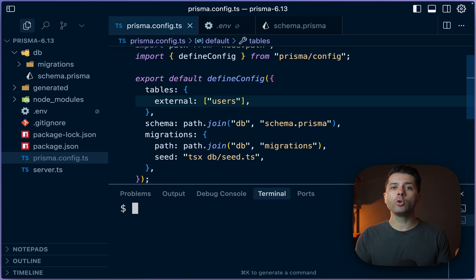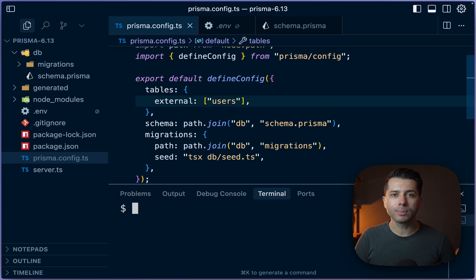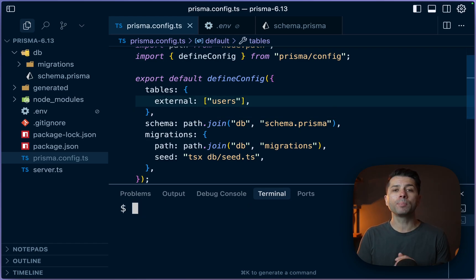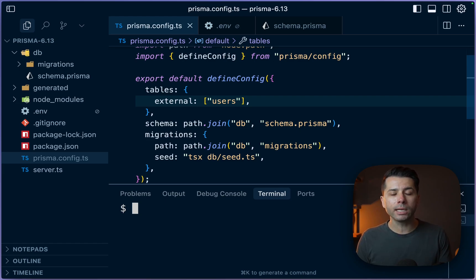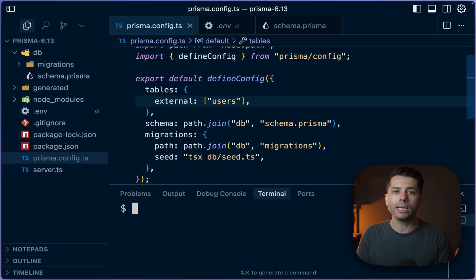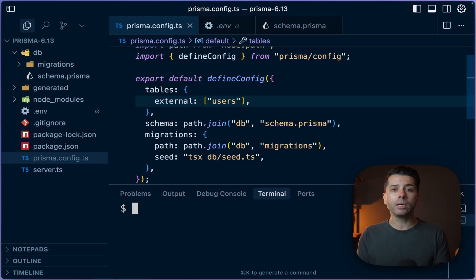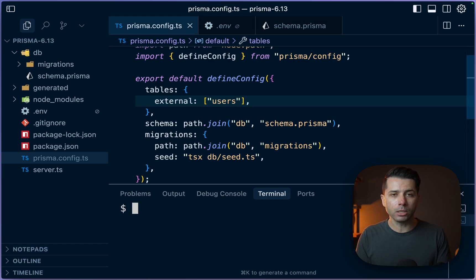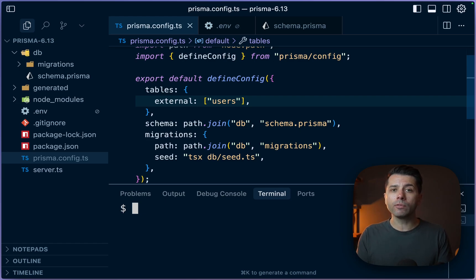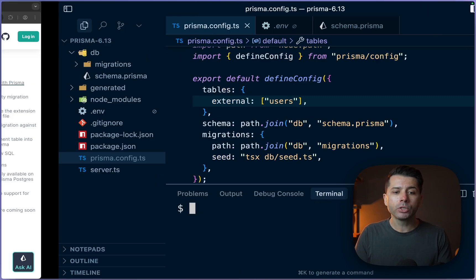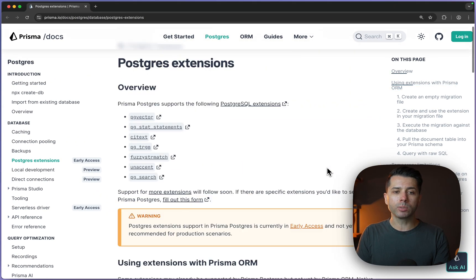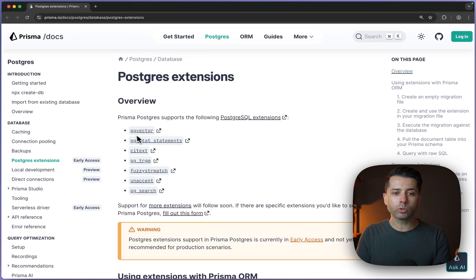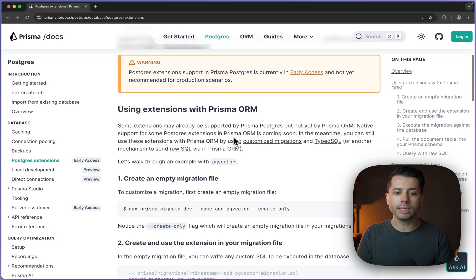So flipping over to Prisma Postgres and what's new in the Prisma data platform, we have now got support for PG Vector as an extension. This is, of course, a long requested extension to be added to what is supported in Prisma Postgres. And PG Vector allows for vector embeddings in your Postgres database. And of course, it's useful for making AI applications. So looking over at the docs for Prisma Postgres, there it is right at the top now. PG Vector is available.